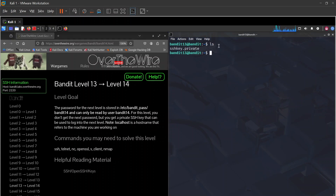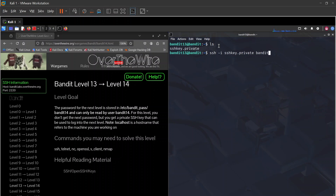If we run ls here, we have an SSH private key. We can use this key to log into the next level. To do that we use ssh with the -i flag to log in with a private key — ssh -i, then the file.